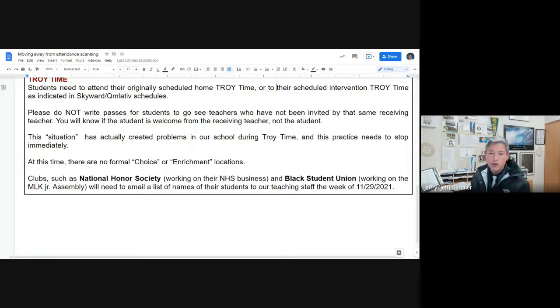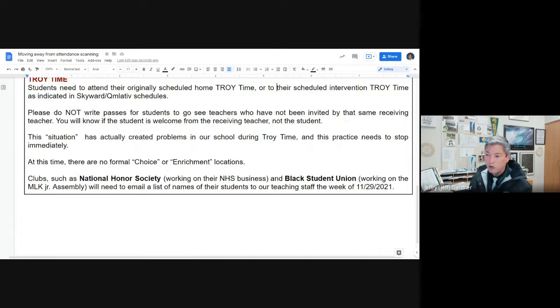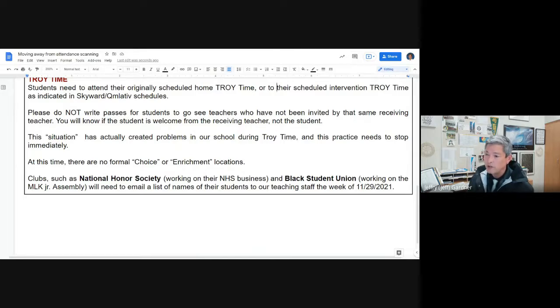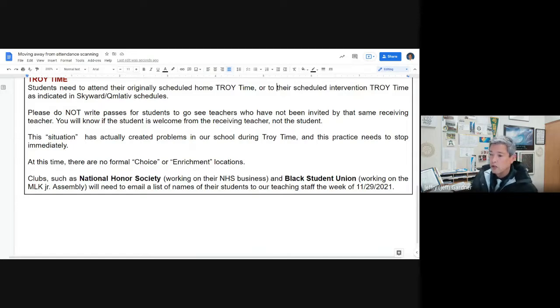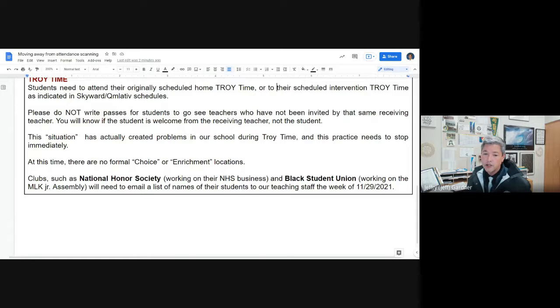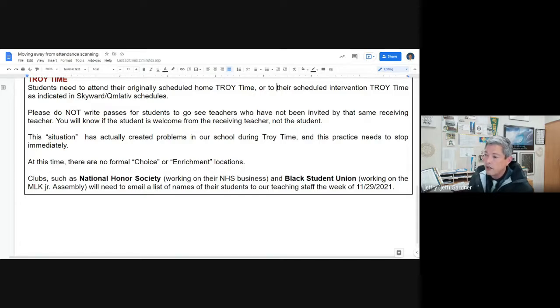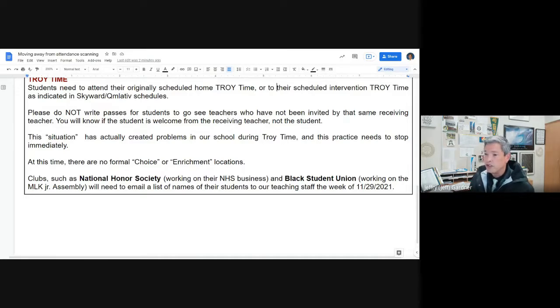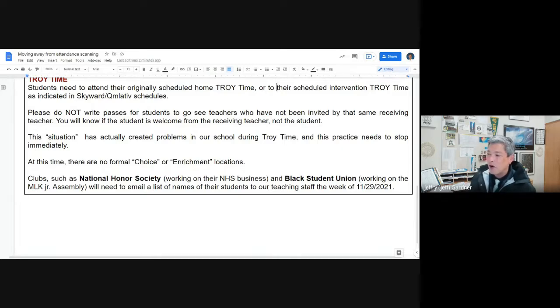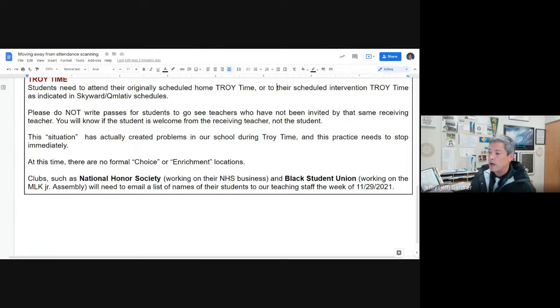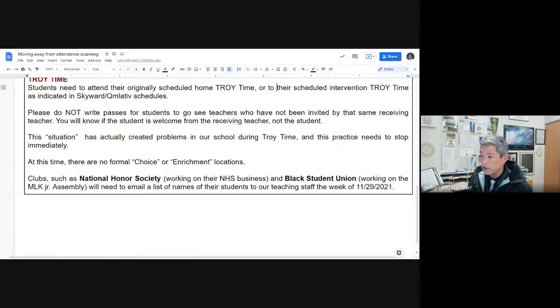At this time there's no formal choice or enrichment locations. We're not doing core choice. We're not Auburn Mountain View. They're not doing core choice anymore either. And we do have two clubs working during Troy time right now. And one of them is organized by Anna Marshall. And I think they're doing things on a Google Classroom, although they may meet down in the Career Center once in a while. But she will send you the names if she hasn't already. She'll say these are the kids that can be given passes to come down to the Career Center. And then also our Black Student Union, they are working on the Martin Luther King Assembly. They go to the library every Wednesday. They've been doing that for two weeks now. Ms. Tremaine, she's not going to be in for a little while and she is their fearless leader. So I'm not quite sure who's going to take the reins on that. Maybe Molly will help out. But anyway, we will have a list together. We'll send that out to you by Monday the 29th.